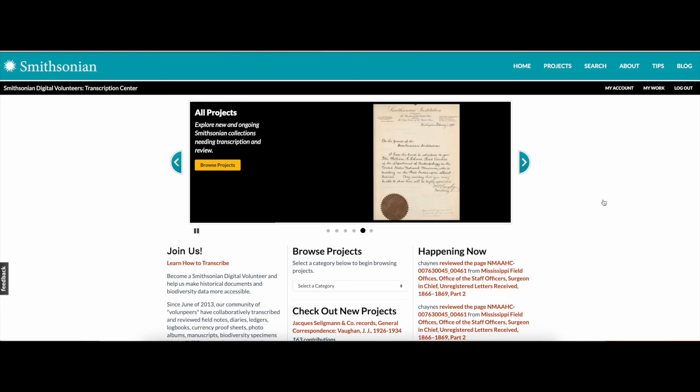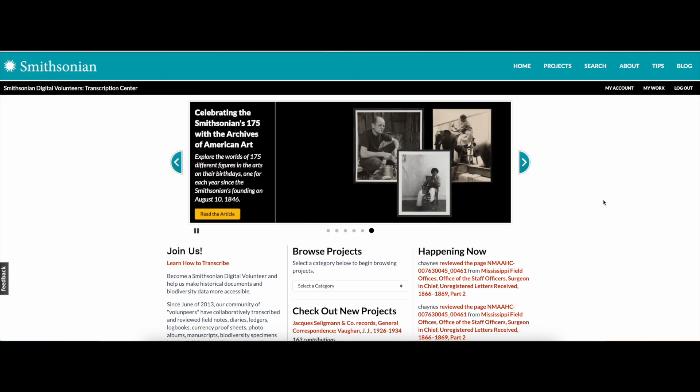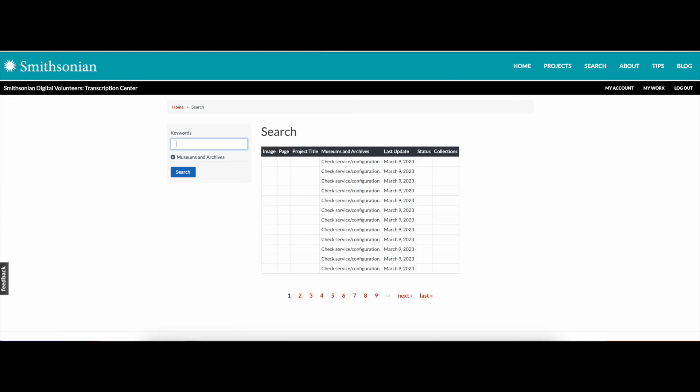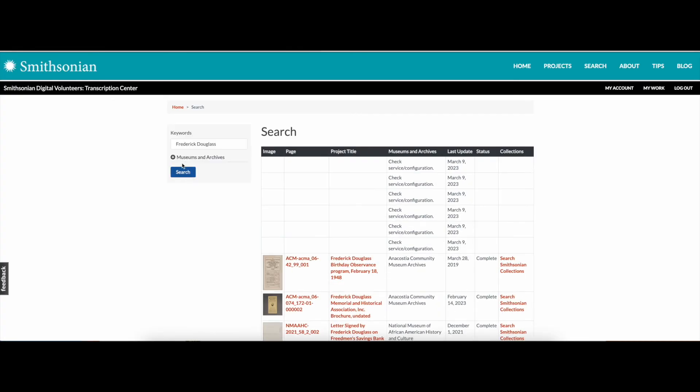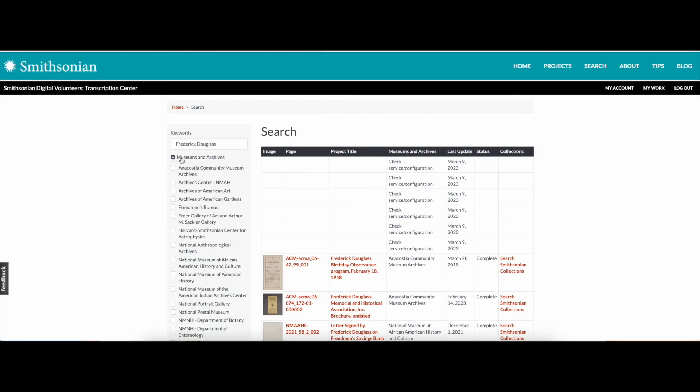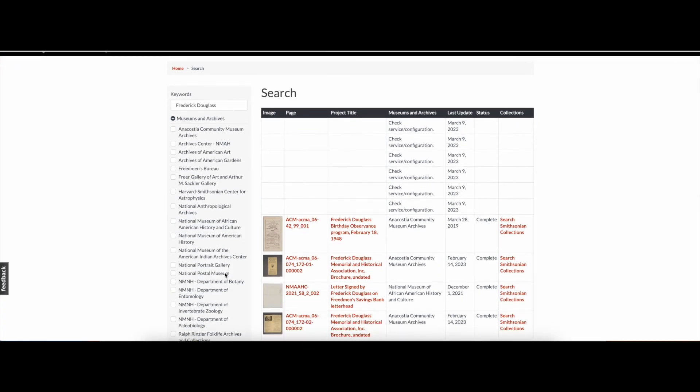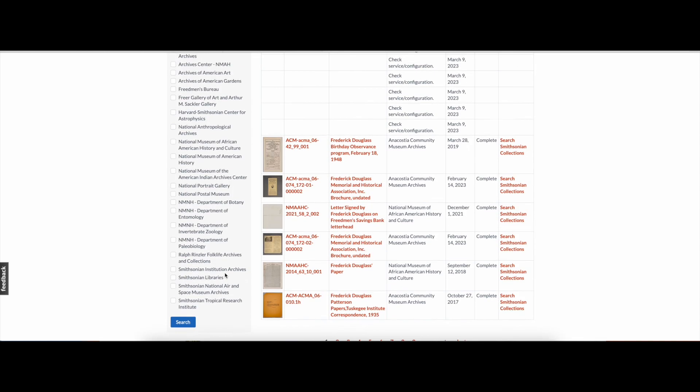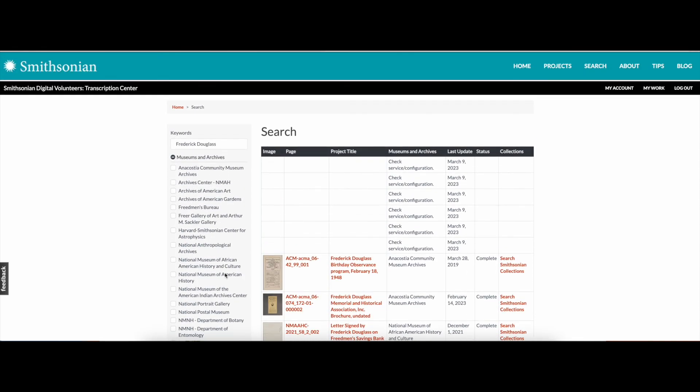How do you search completed transcriptions? Completed transcriptions become almost immediately available and text searchable on our site, across the Smithsonian's online databases, and in other major search engines like Google. Explore the more than one million pages of historical content by searching specific keywords or individual names on the Transcription Center's search page. Use the Museums and Archives drop-down menu to filter your search results.